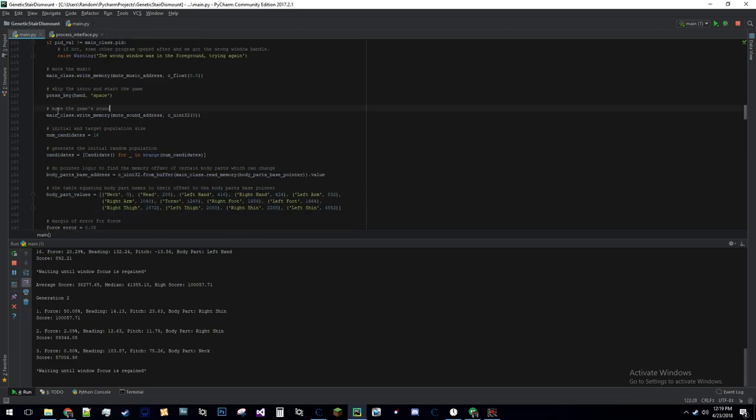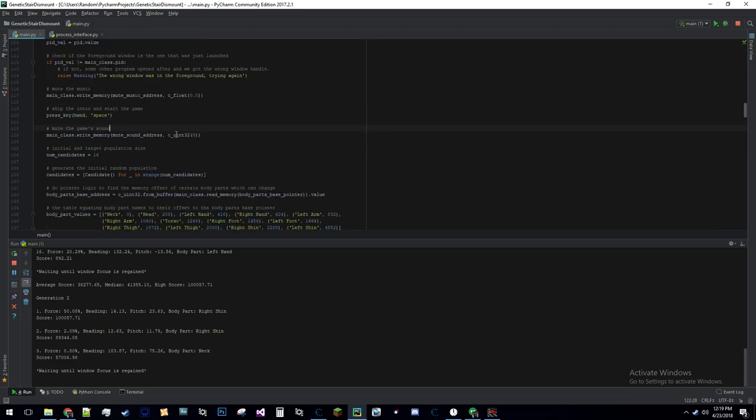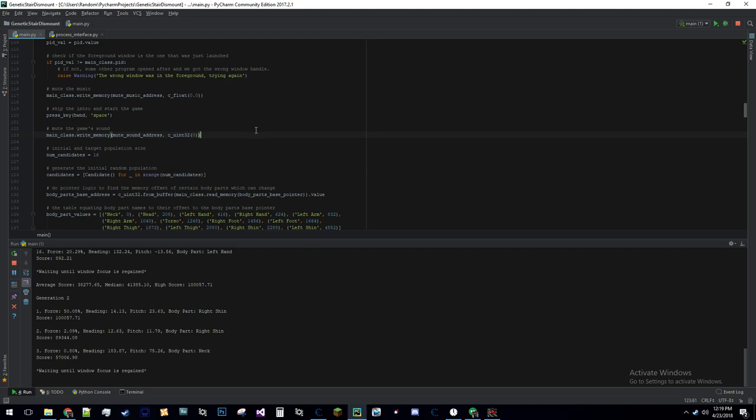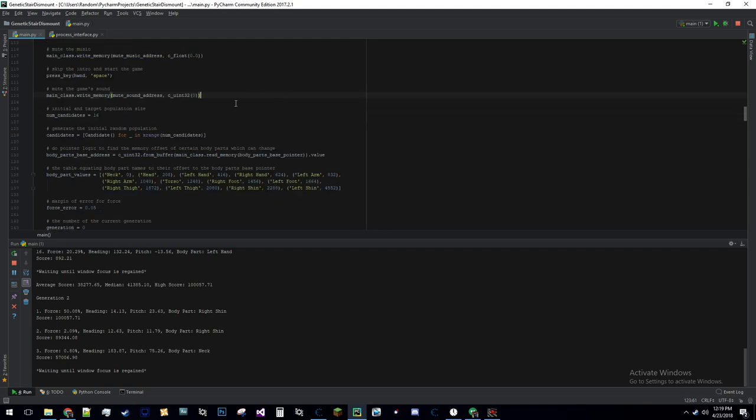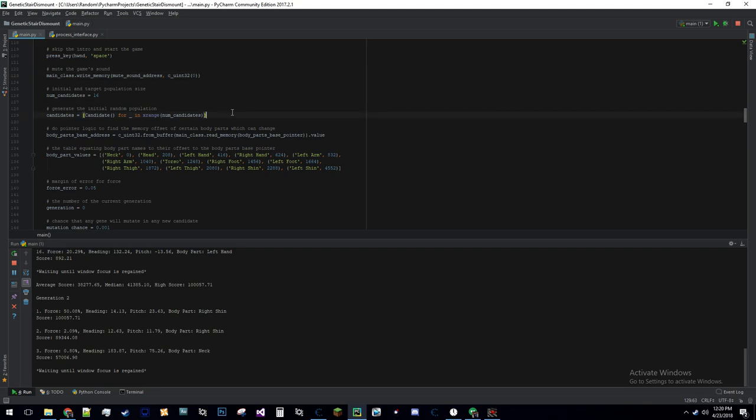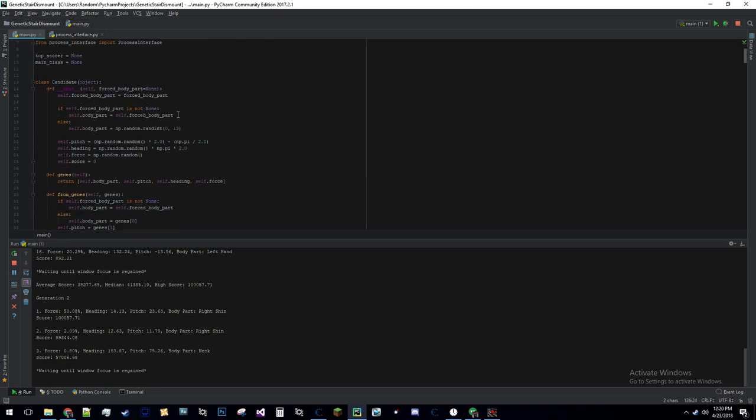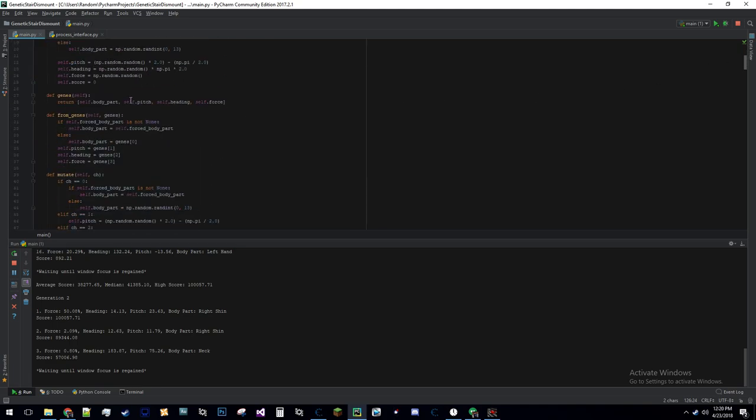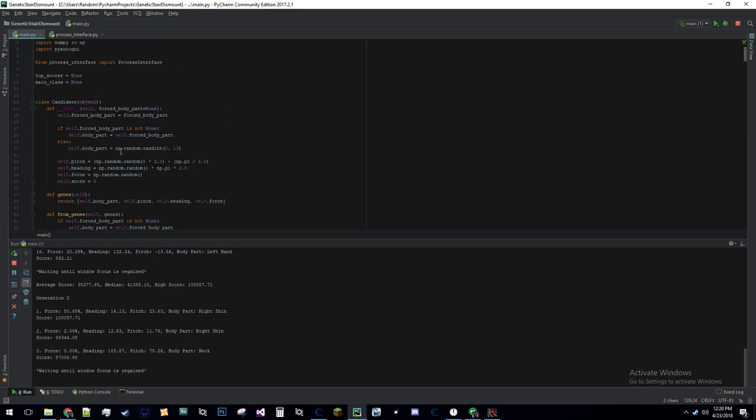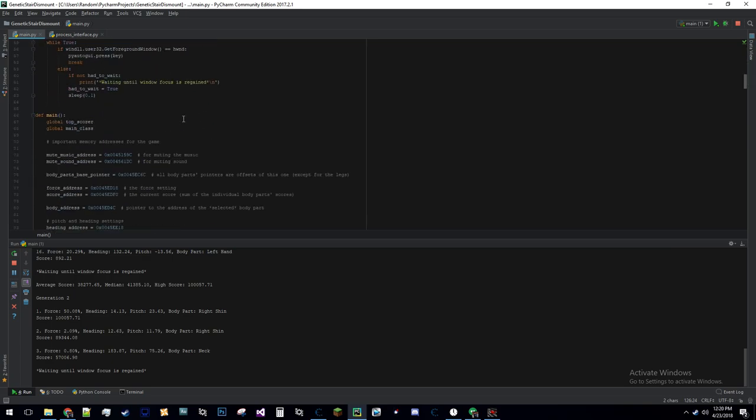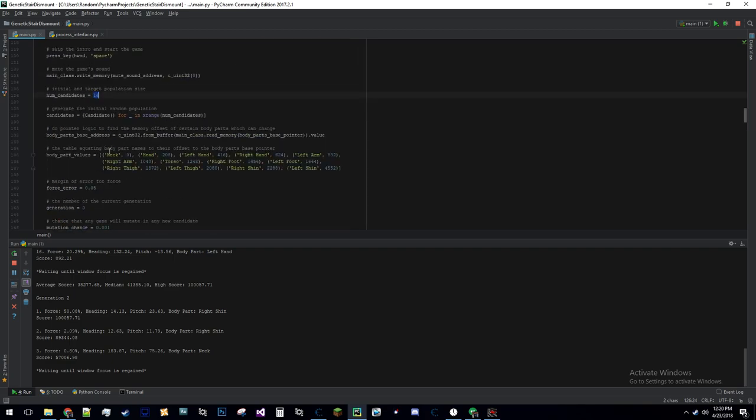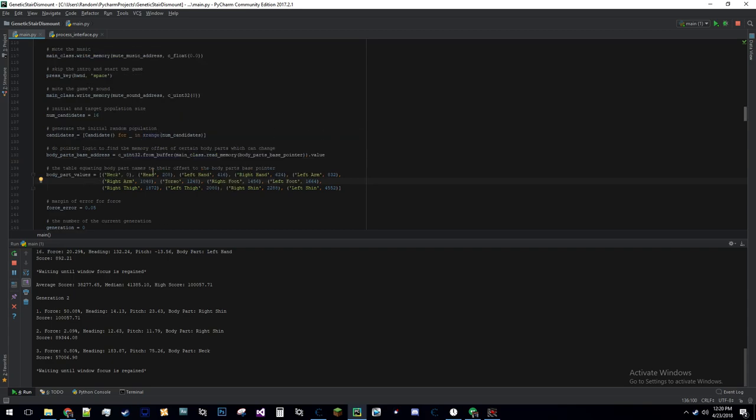Now what I do is I write out some memory to mute the game's music and sound. That's just preference - I can disable these and have the sound and music be going. Then it generates a number of random candidates. I've chosen 16 to be the number of candidates here. When it creates a candidate, it sets the pitch, heading, force, and body part to a random value. The body part will be a value between 0 and 13, because there are 13 different body parts. Those all correspond to different indexes in this list here. These are just offsets to a certain memory address. This is just how the game works. I had to figure these out manually, but that work is done. It should work if you run this on other systems as well.